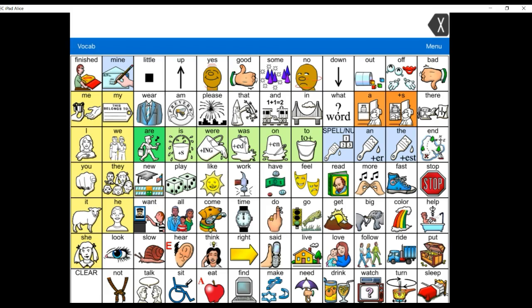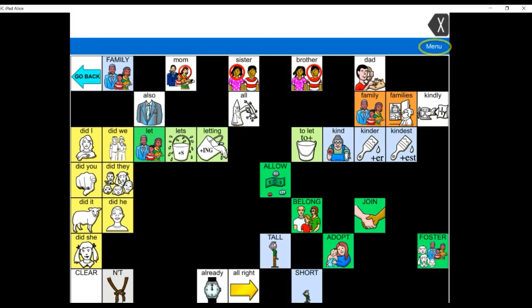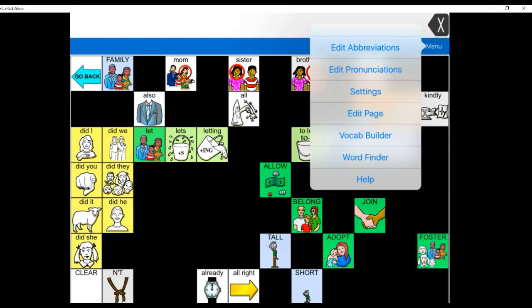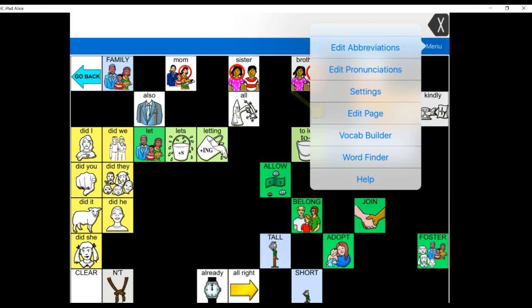In the app, go to the page where the button is located that you want to edit. Select Menu in the upper right-hand corner, and from the drop-down menu, select Edit Page.